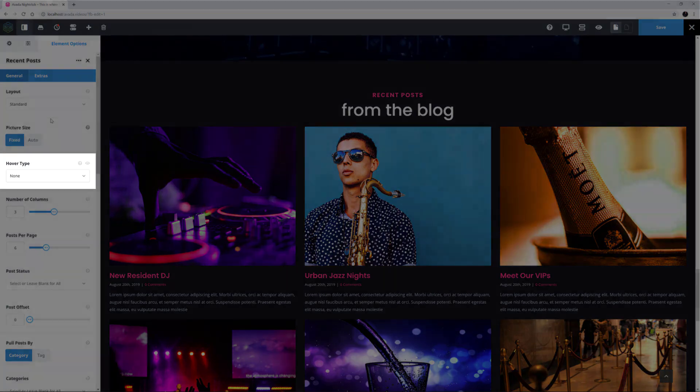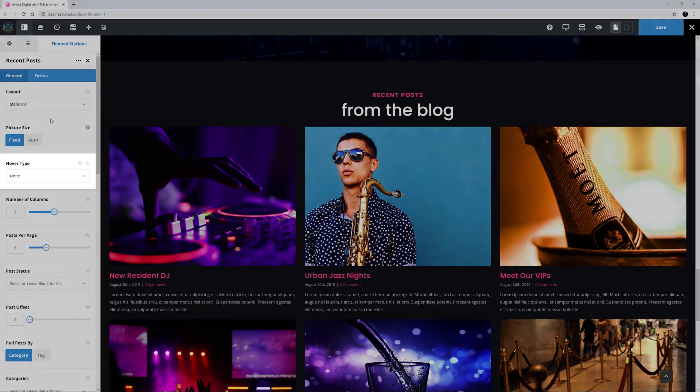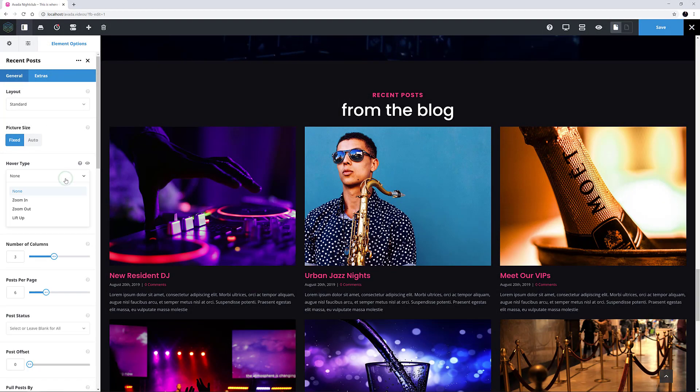Hover Type is the next option, and this controls the hover effect when you mouse over the images. I like Zoom In, so I'll change it to that.